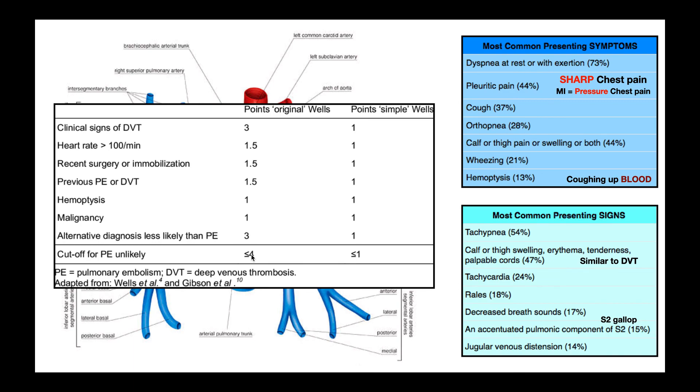Hopefully this video gave you a good understanding of the signs and symptoms of pulmonary embolism and how to use the Wells criteria for a pulmonary embolism.